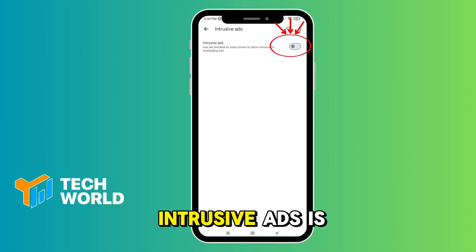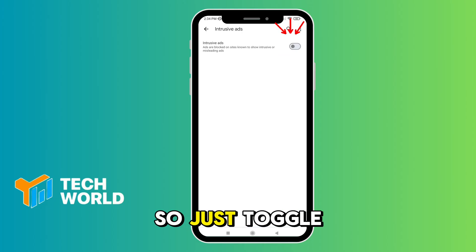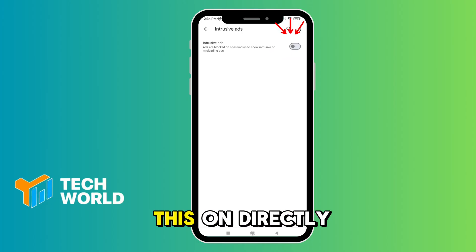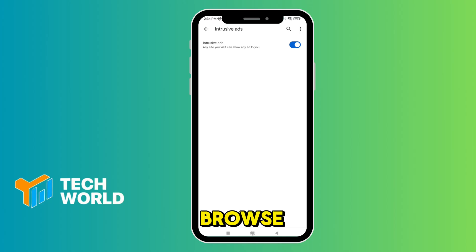In my case, intrusive ads is already here, so just toggle this on directly. This blocks spammy ads while you browse.